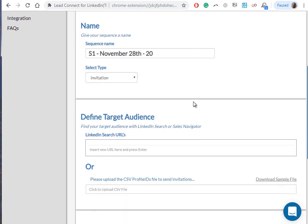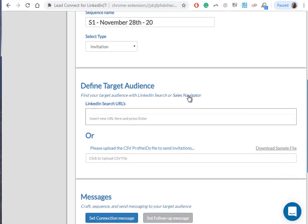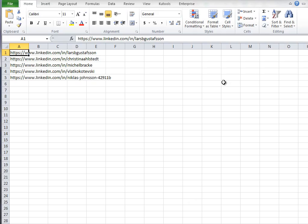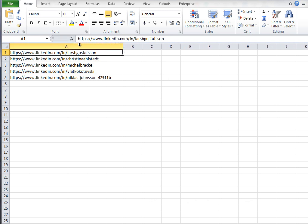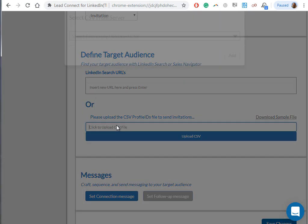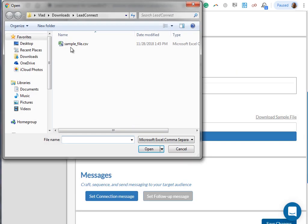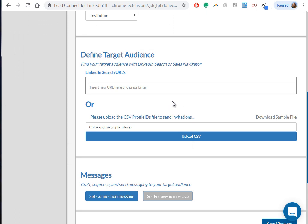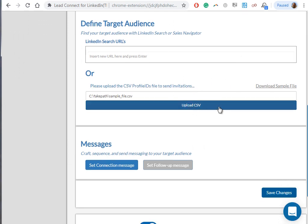We're also gonna make a video about the first-degree message sequence, but for now we're gonna talk about the invitation. So let's move on. To define the target audience, we're gonna use a CSV file. The CSV file format is very simple. I have a sample file right here. Basically what you need to do is put in column A the links of the people that you want to hit on LinkedIn.